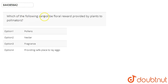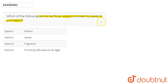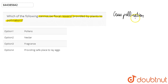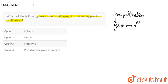In this question, we are asked which of the following cannot be a floral reward provided by plants to pollinators. For cross-pollination to occur — that is, for the transfer of pollen grain from the anther of a flower to the stigma of another flower — some pollinating agent is required. When these agents carry out pollination, they receive a floral reward in various forms.